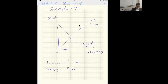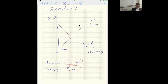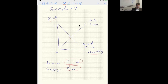Here's the first example. I've given a demand curve where the demand relationship is given by price equals 1 minus Q. The supply curve is price equals Q. I've graphed this with quantity on the horizontal axis and price on the vertical axis. The demand curve has intercepts of one and one, is downward sloping, and obeys the law of demand. The supply curve P equals Q is the 45-degree line.